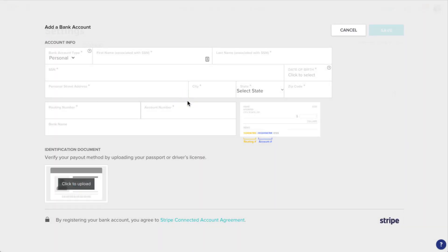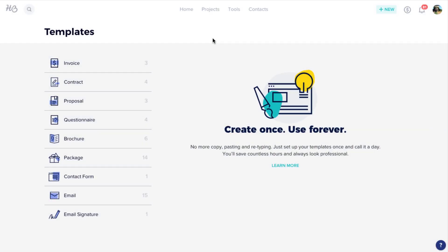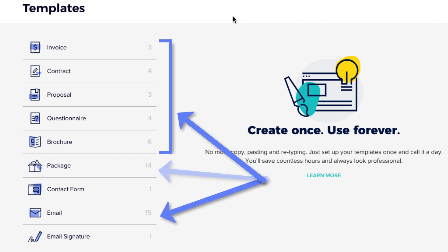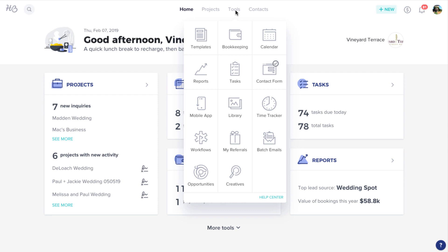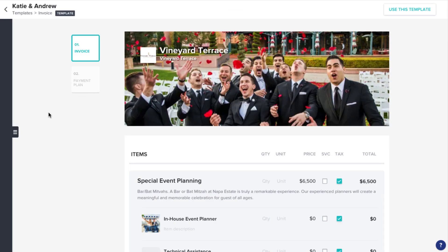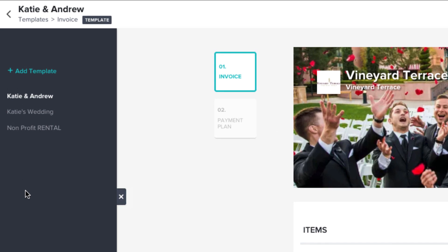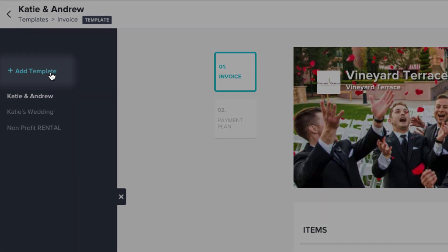Now that your account is set up, let's take a look at some of the features you have at your disposal. Templates are one of the great efficiencies that HoneyBook has to offer. From files, to emails, to pricing, we allow you to save your commonly used materials and easily insert them into future projects with just a few clicks. To start creating templates, click the Tools menu in your top navigation bar, then Templates. Select which type of template you want to create, then open your file drawer by clicking the tab on the left. This is where you'll be able to access existing templates and create new ones.